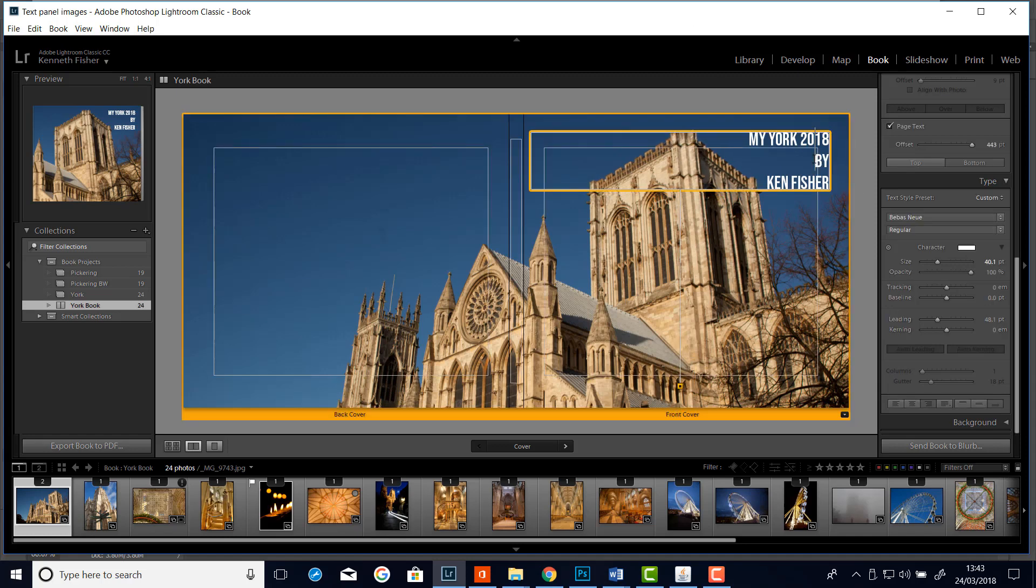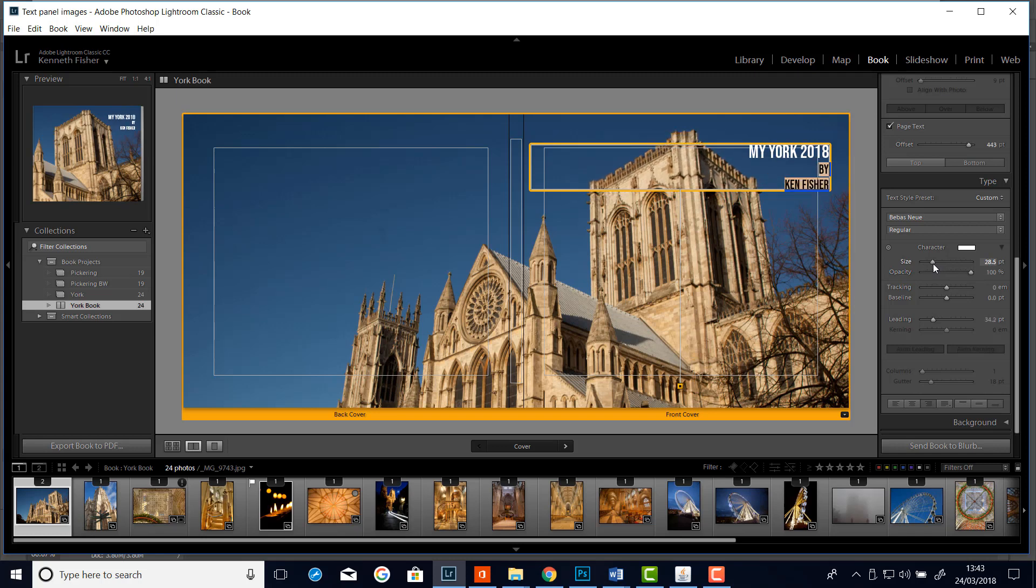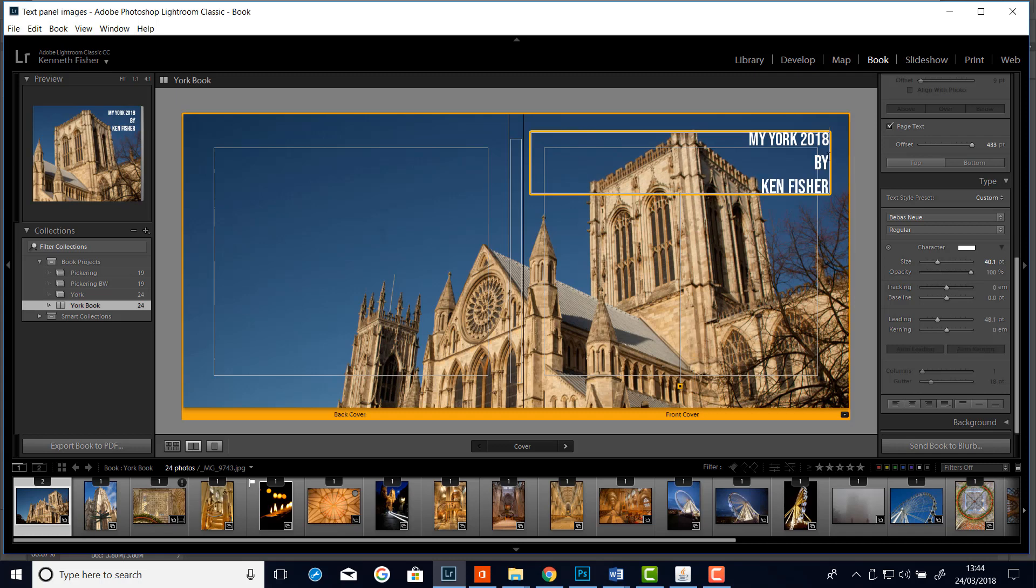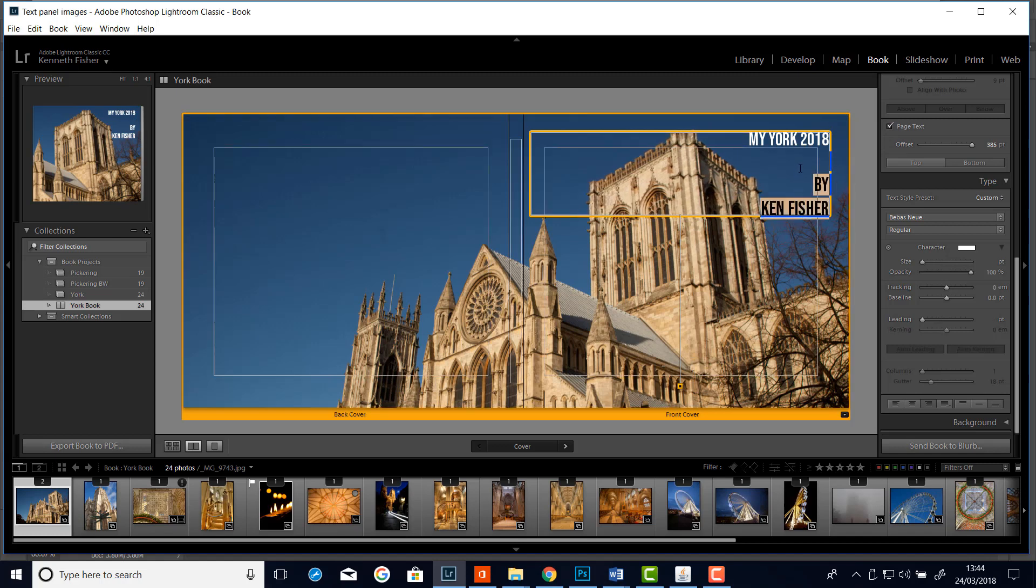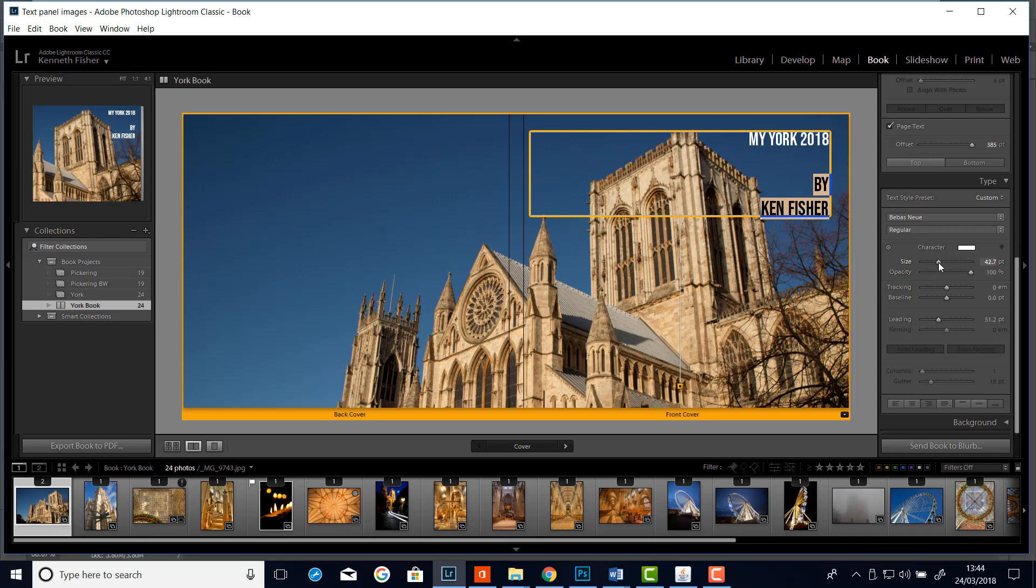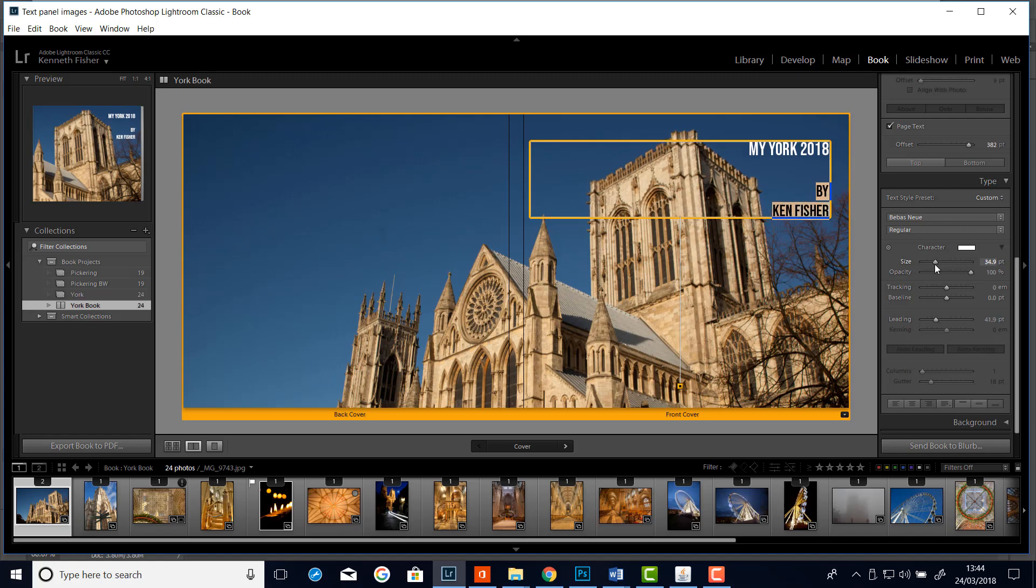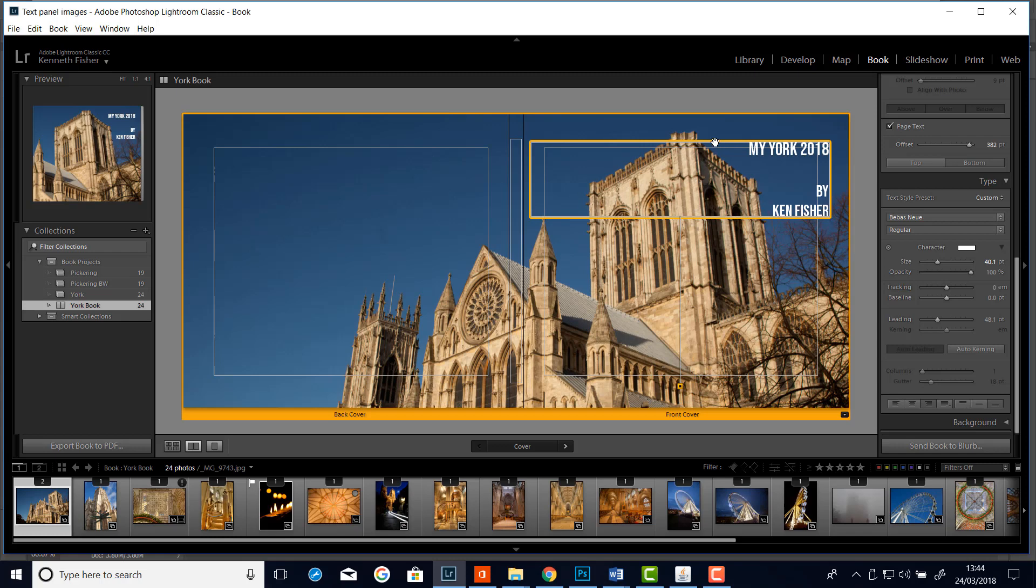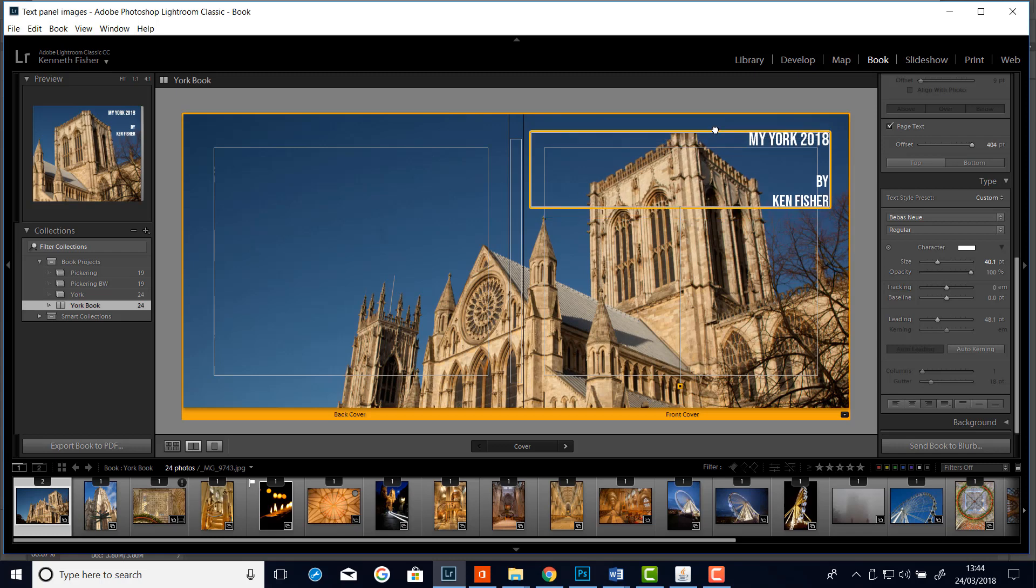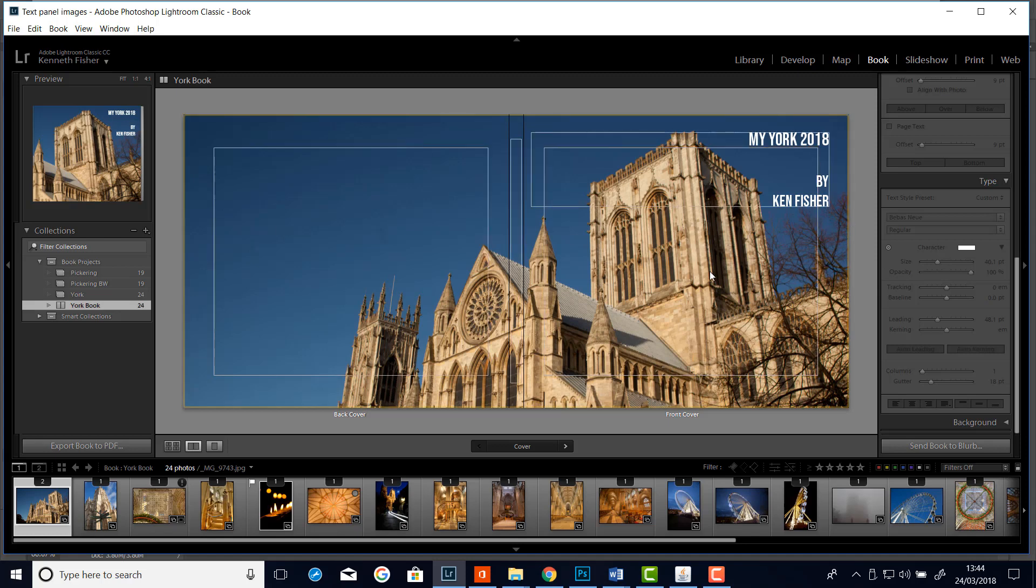Now I think that doesn't look bad. But what I think I'll do is I'll just make the By and the Ken Fisher a little bit smaller. So I'm just going to highlight it. And then just drag the size slider down a little bit. And what I might do is put another space in. And I might like to try and just make that text a little bit smaller. OK. I like that. And maybe just take it up just a little bit. Like that. Just click to the side. Yeah, I'm quite liking that. That's OK.